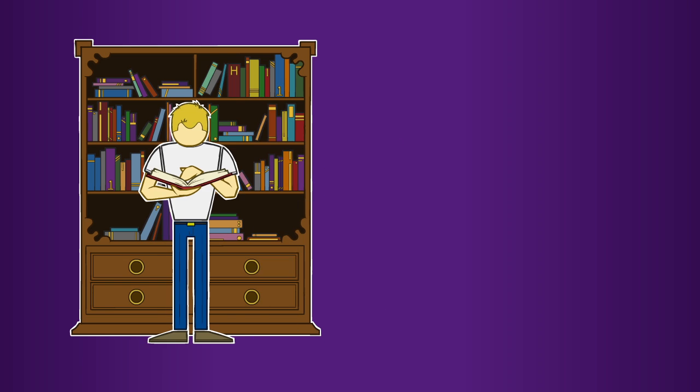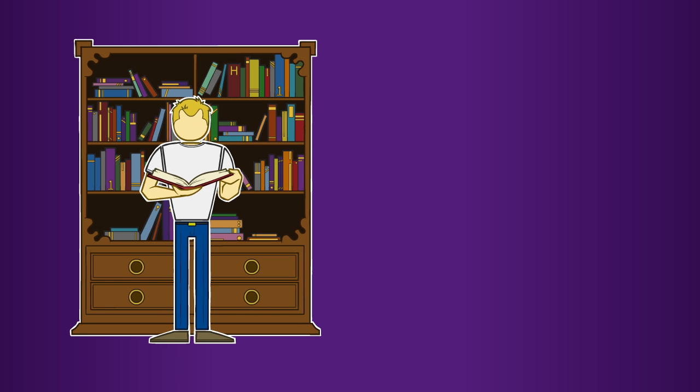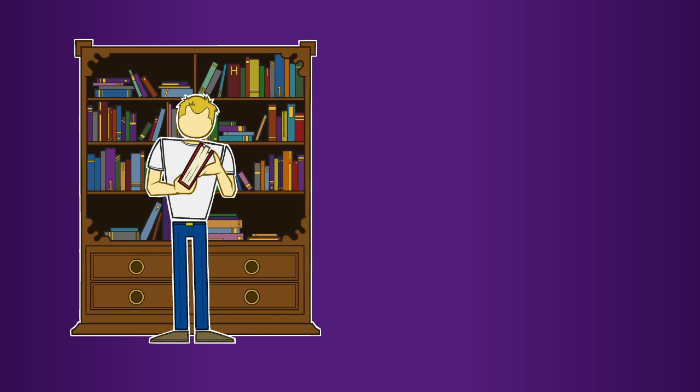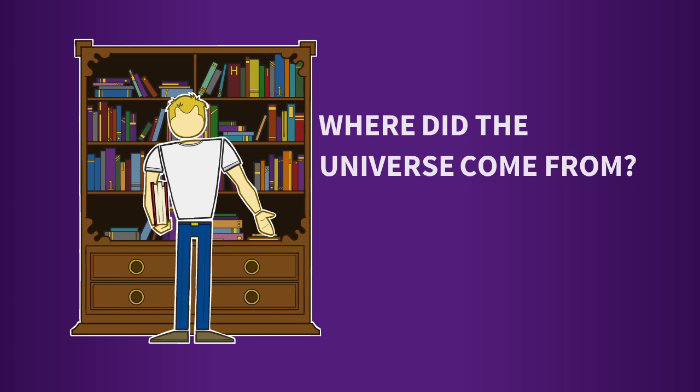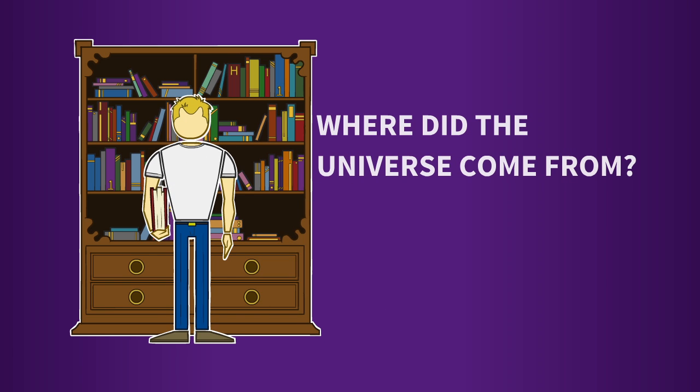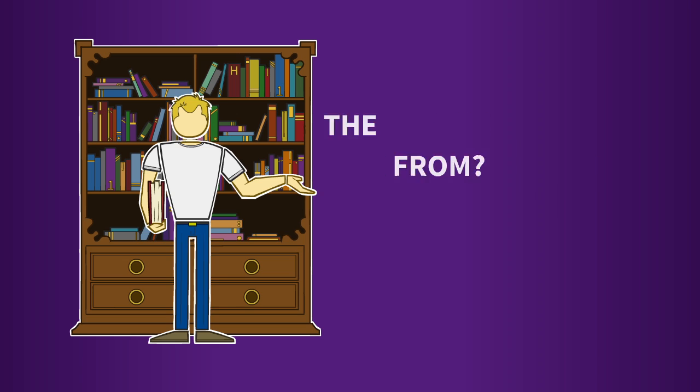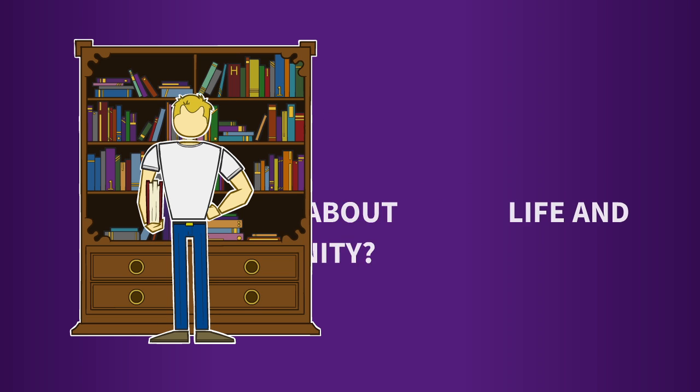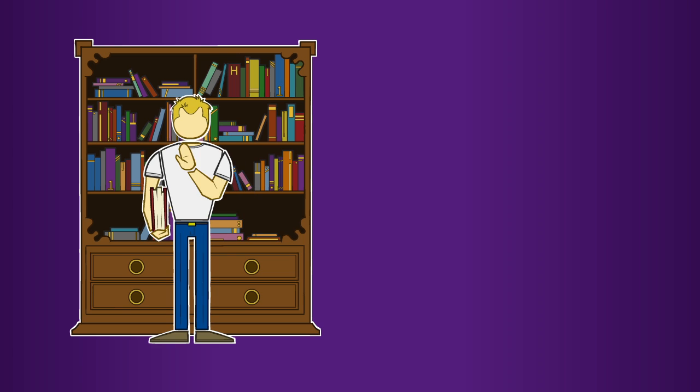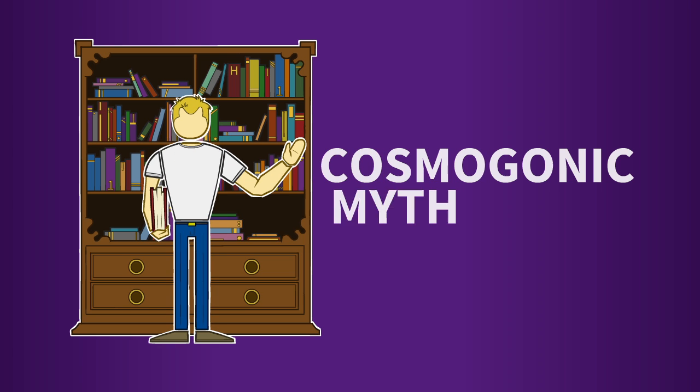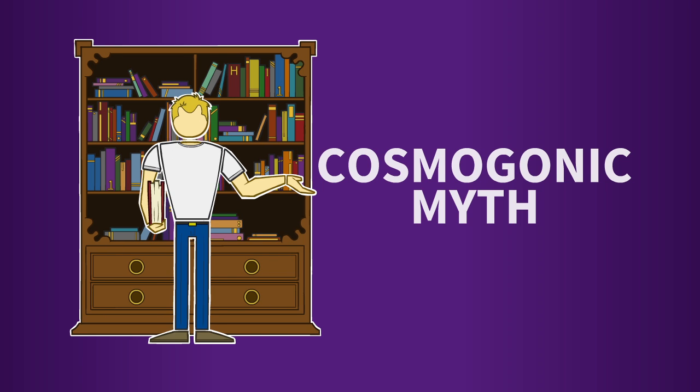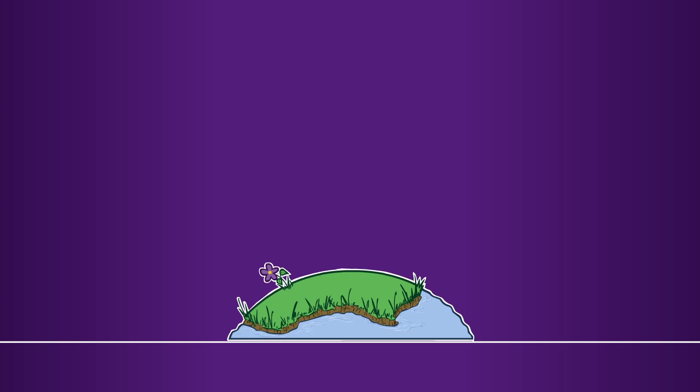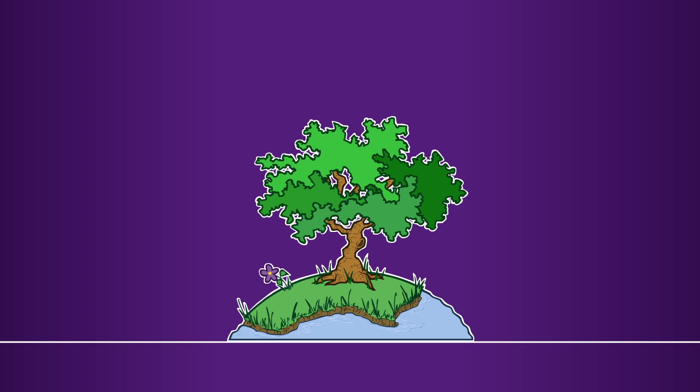Humans have always been fascinated with origins. Where did the universe come from? What about life and humanity? All known human culture groups share some type of cosmogonic myth - a birth story to situate and explain conscious experience